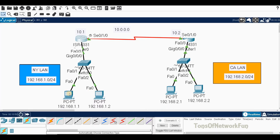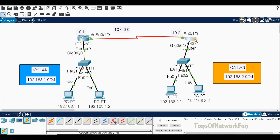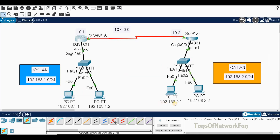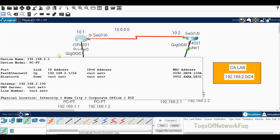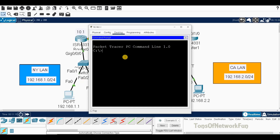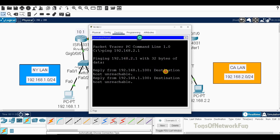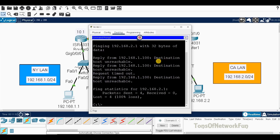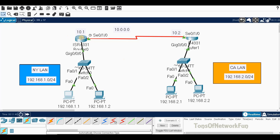Now, will it ping? If we try to ping from 192.168.1.1 to 192.168.2.1, we get 'destination host unreachable.' Whenever you see this, it's a routing issue — the router is missing a route. We need to tell the first router how to reach the two network, and tell the second router how to reach the one network. We'll cover that in the next video — stay tuned!